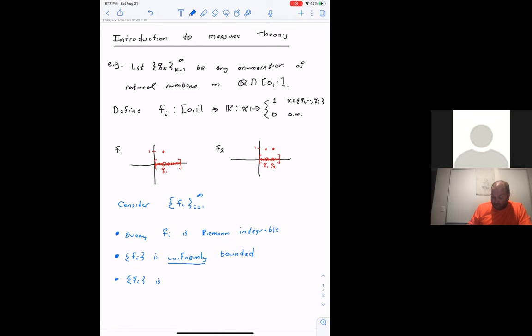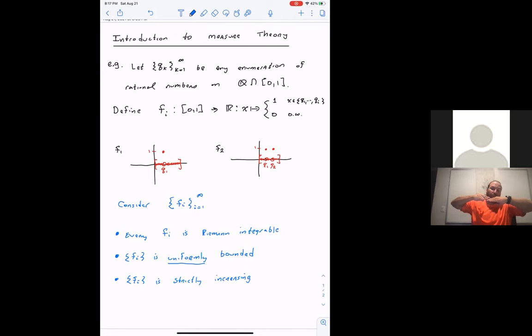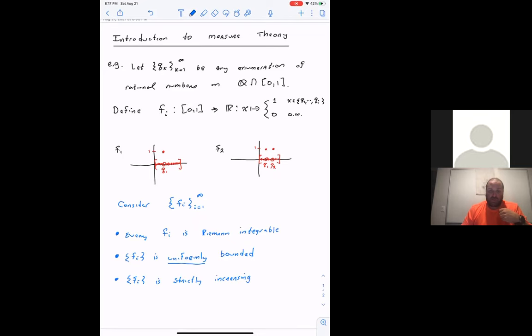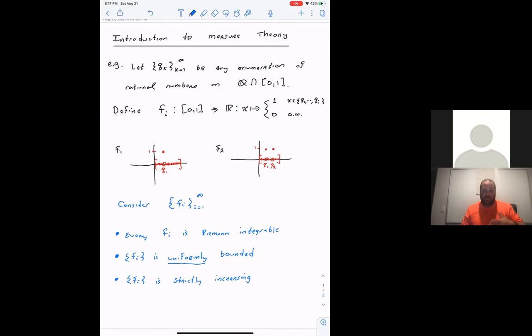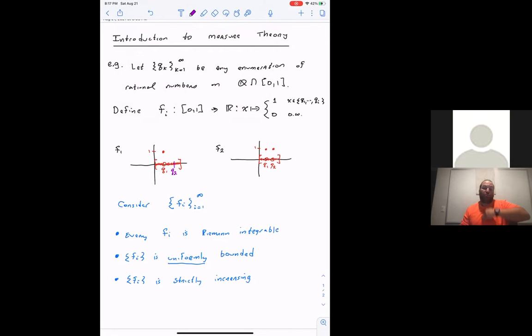Third, the sequence f_i is a strictly increasing sequence. If you take any point in [0,1], each function maps each value to either the same or a higher value. Strictly increasing means each function takes one more value and sends it from zero to one. For example, f_1 sends q_1 to one and everything else to zero — q_2 goes to zero in f_1, but in f_2, q_2 goes to one. So it's a higher, increased function.